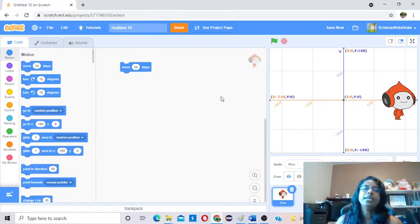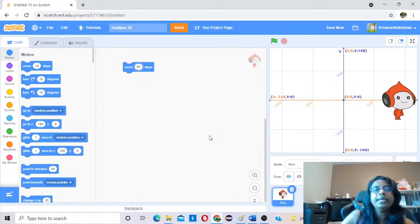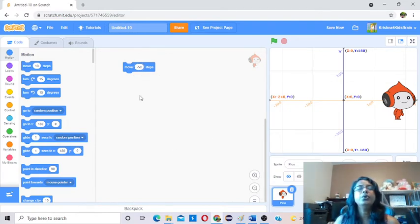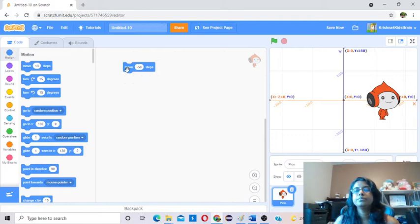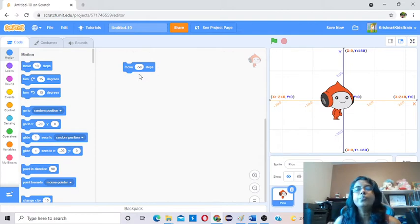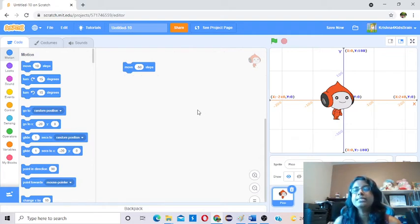Now if you want to move the sprite to the left, same thing but you have to give a minus value. You have to give a minus mark. Now it's going to move to the left. Now it's moving left. This moving right and left — I hope you guys understand. If you have any question, you can put it in the comments.